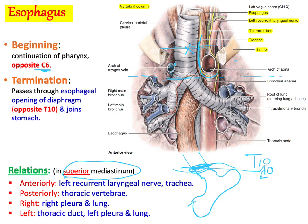The right recurrent laryngeal nerve hooks around the right subclavian artery and ascends between the trachea and esophagus. Above the superior mediastinum, you have the trachea, left recurrent laryngeal nerve, and right recurrent laryngeal nerve, but in the superior mediastinum itself there is no right recurrent laryngeal nerve. Posteriorly, the esophagus is related to the thoracic vertebrae. On the right and left you have respectively the right pleura and lung, and the left pleura and lung.